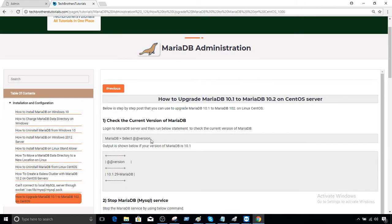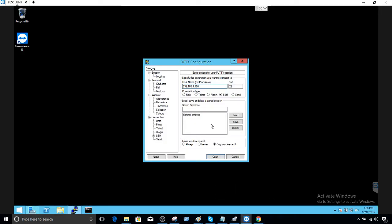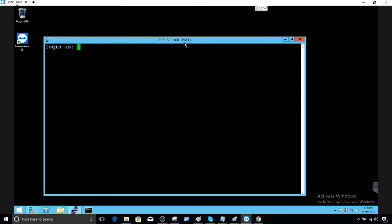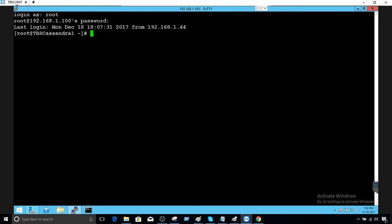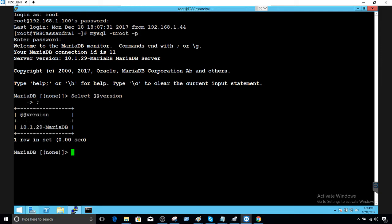First of all we will check the current version of MariaDB. Go to the node where your MariaDB is installed. Let's change the font so we can see clearly. Provide the username and password. Let's connect to MariaDB and run the query — select version — and we can see we have MariaDB 10.1.29. That's the current version of our MariaDB.